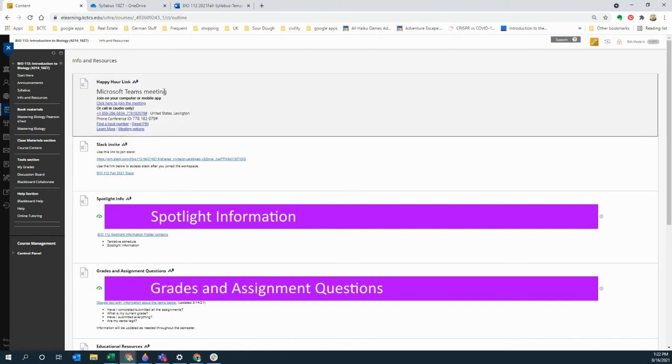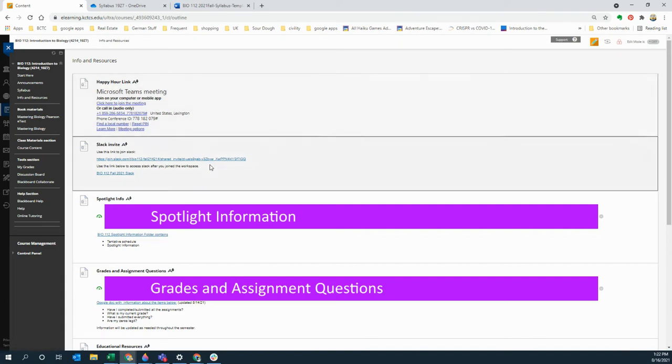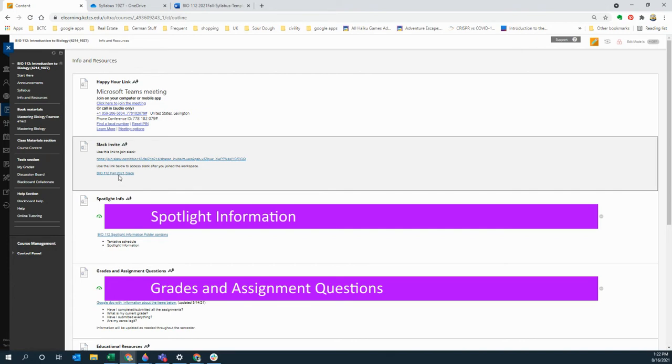So info and resources has if we're going to meet online, this is your happy hour link, this is where we're going to meet. Unless I send you a different link, this is where you're going to meet. If you decide to join Slack, this is where the link is to join it, and then once you've joined it you can use this to access the workspace.